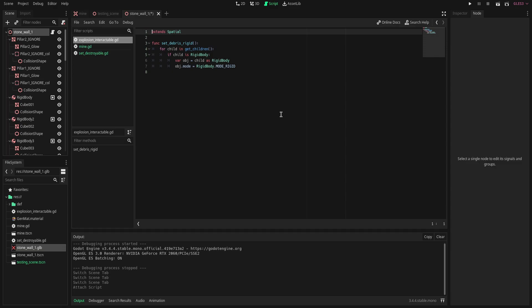The only thing that I'm doing is that I'm calling this function from another object which is going to be the mine, which we will get into here in a second. But we call it from there and we set all the rigid body mode back to rigid.